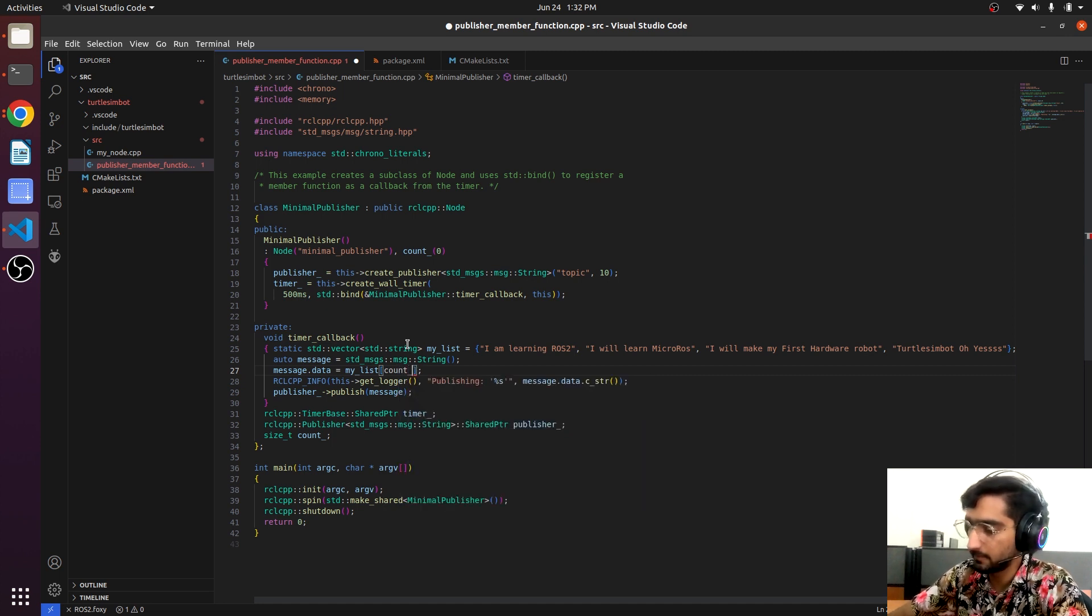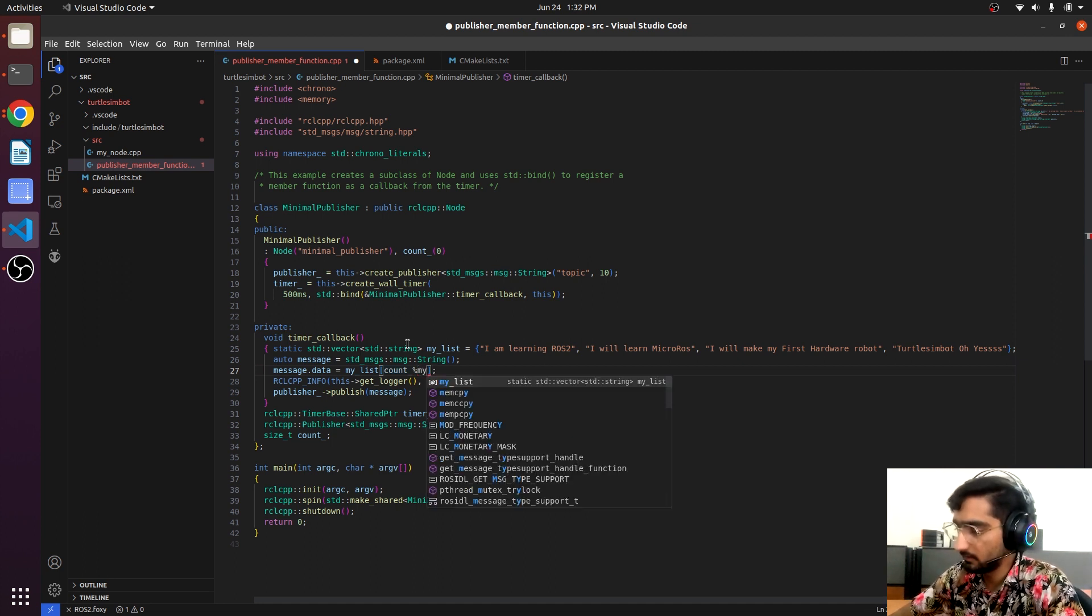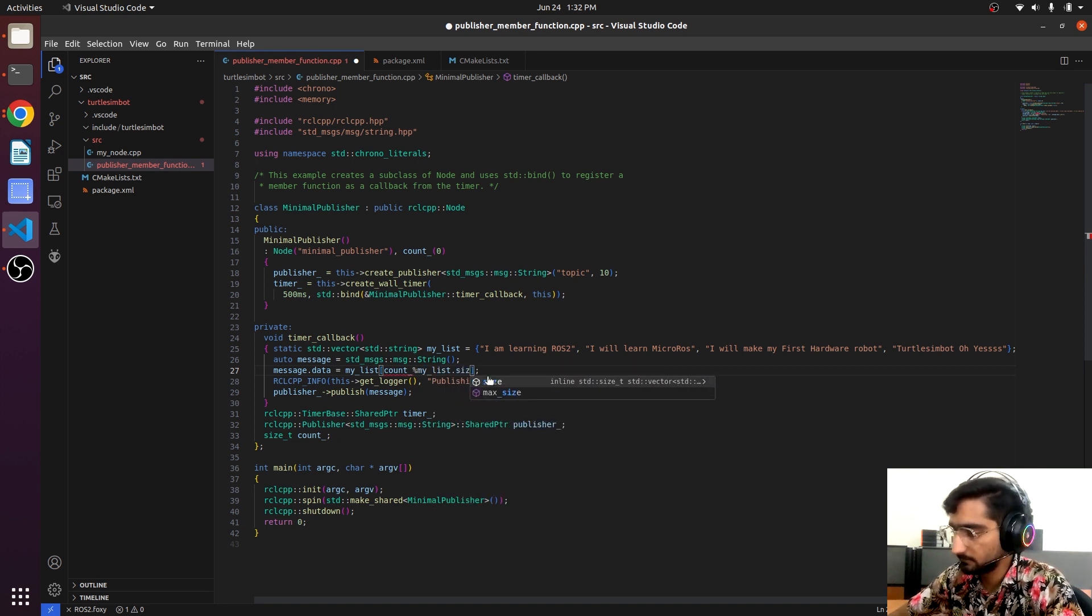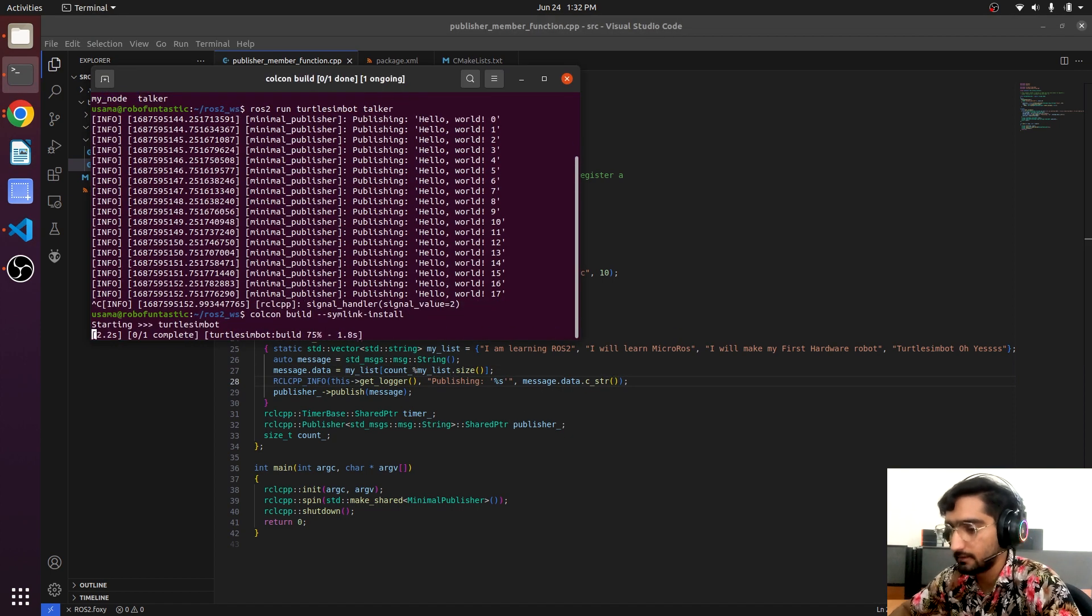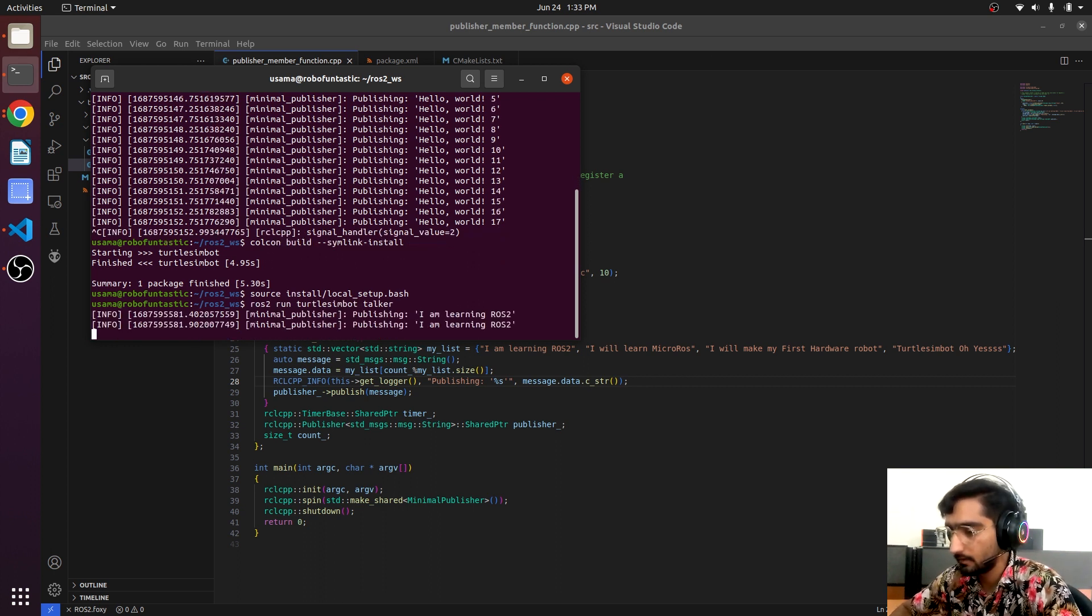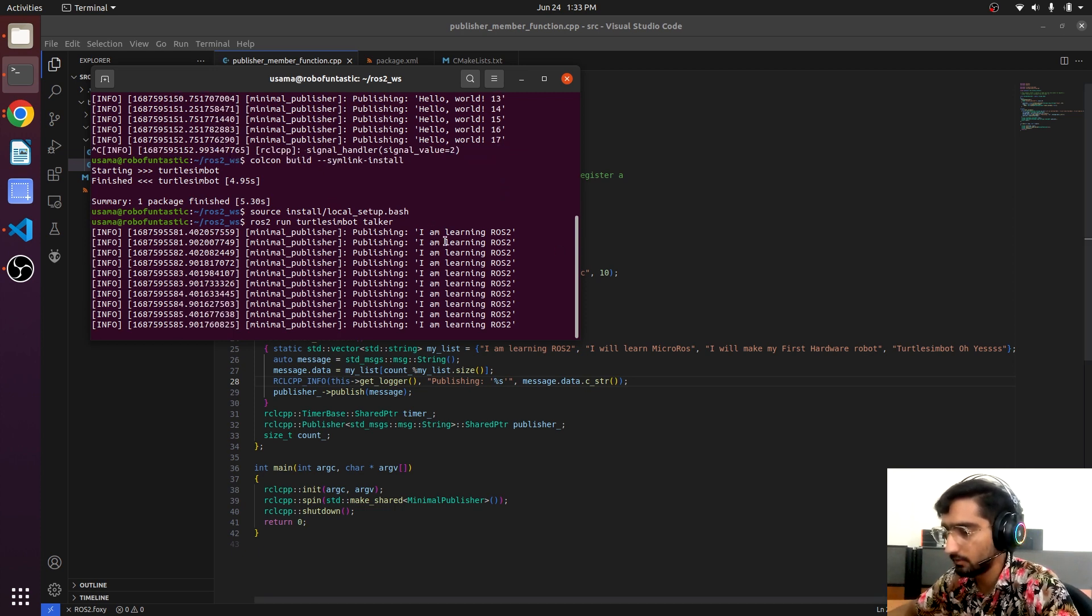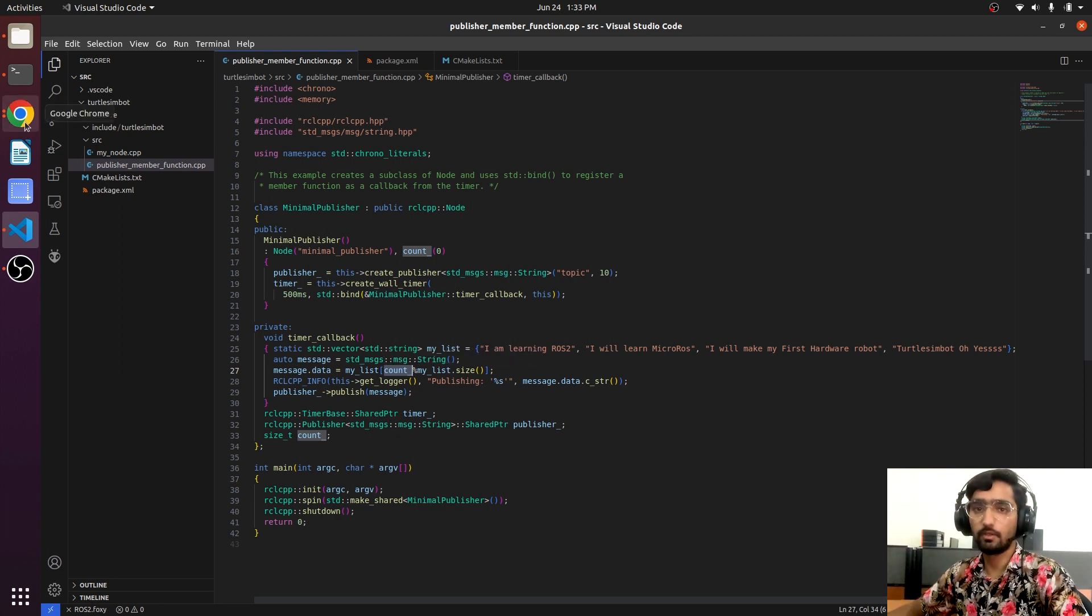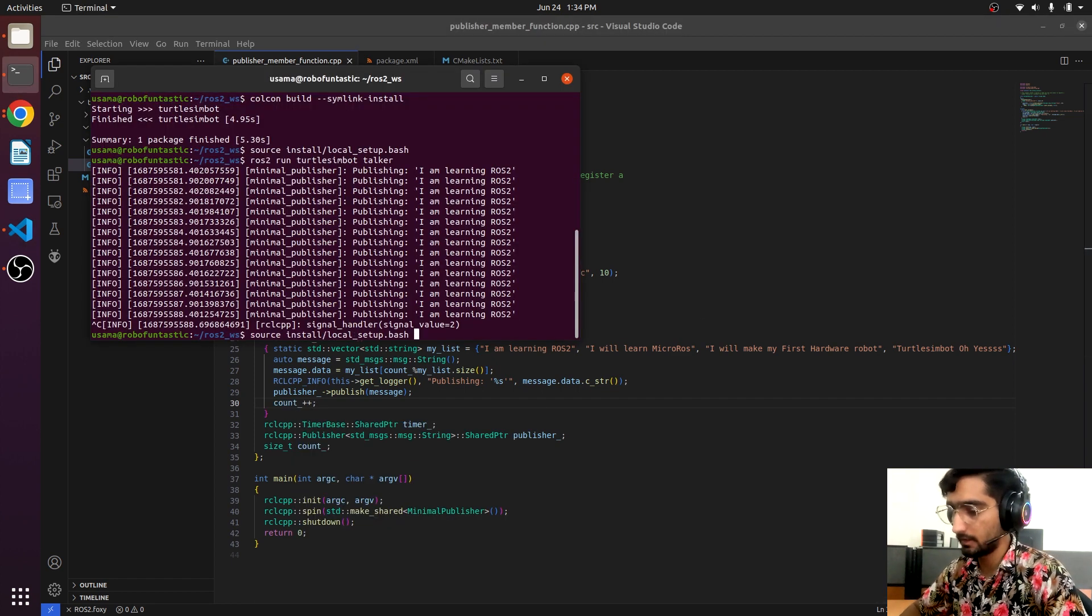Let's try to build this. Now I will run our node talker. It is saying 'I am learning ROS'. I have made a mistake - this count variable is not being increased. Previously it was increasing. Build it again.